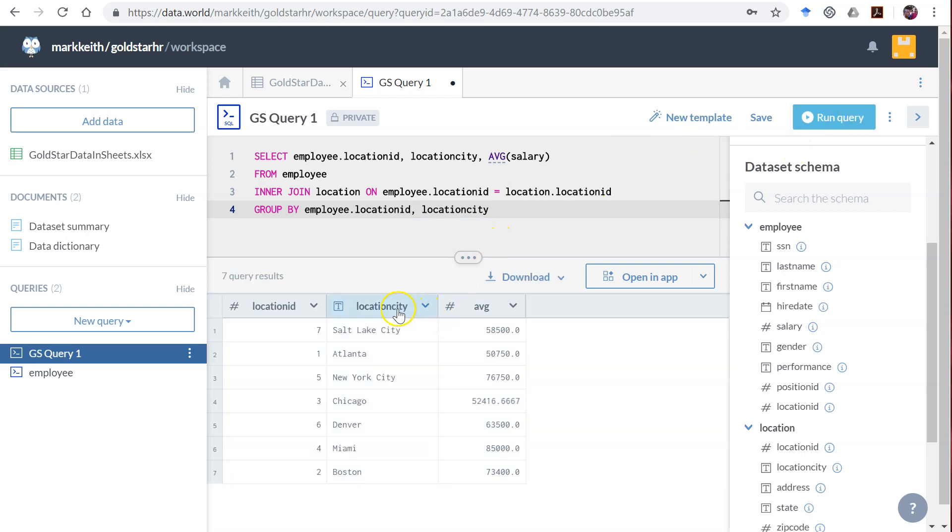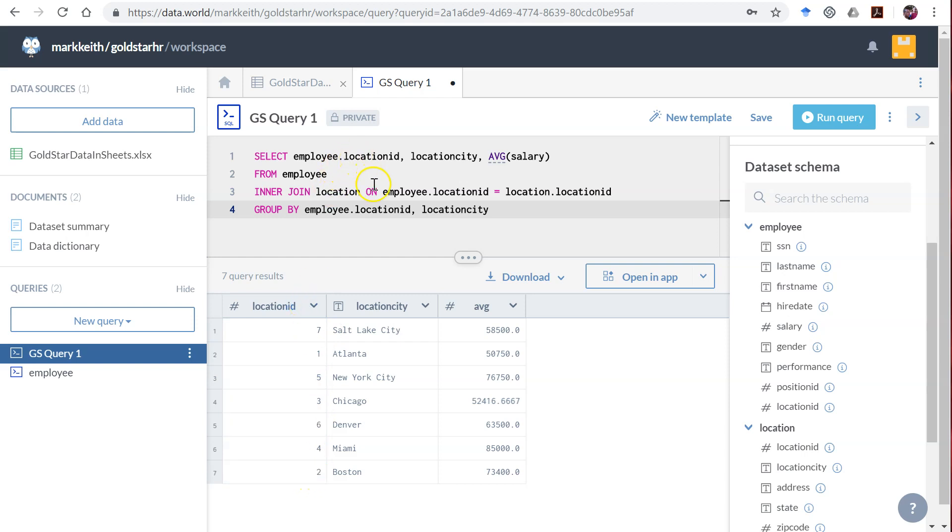Now we have one record for Salt Lake City, Atlanta, and New York City, and the average salary for each of them. In this case we didn't need location ID as well. The only purpose of pulling that in was to show you that if there's anything you have up here, for example let's say we took location ID out.